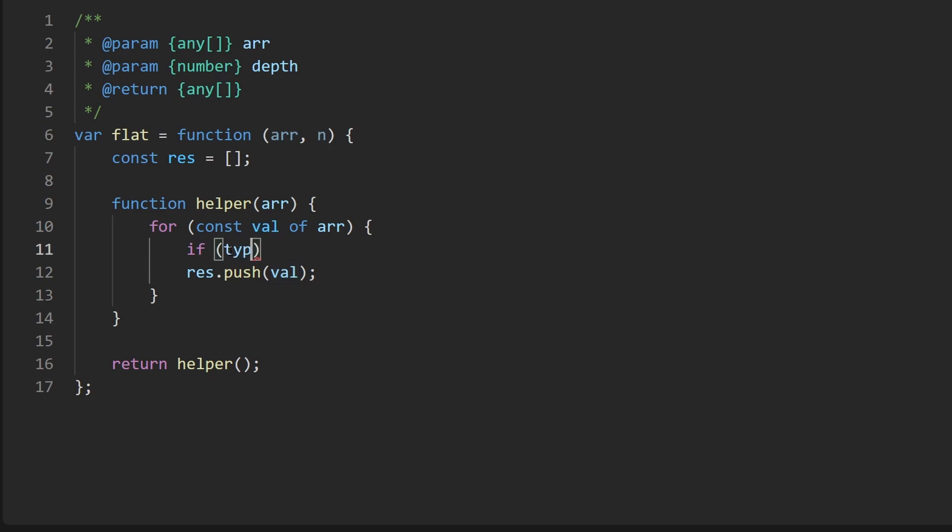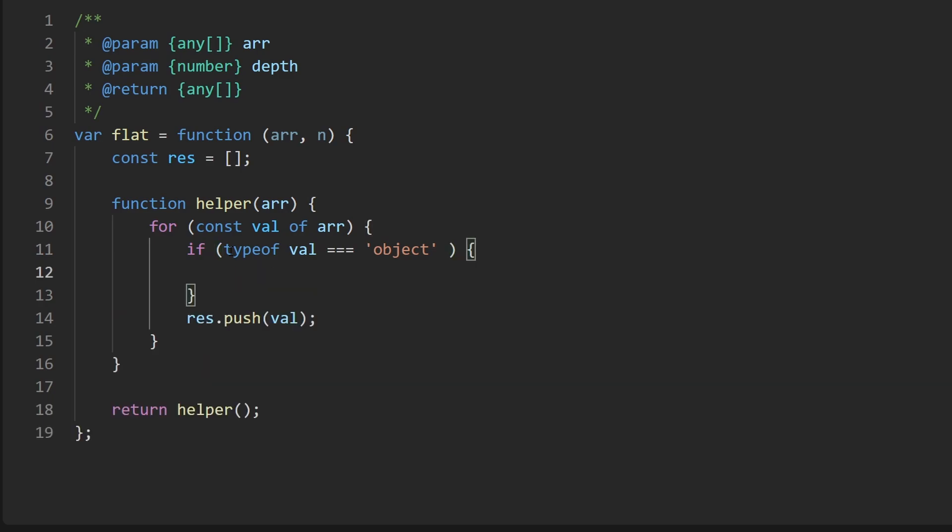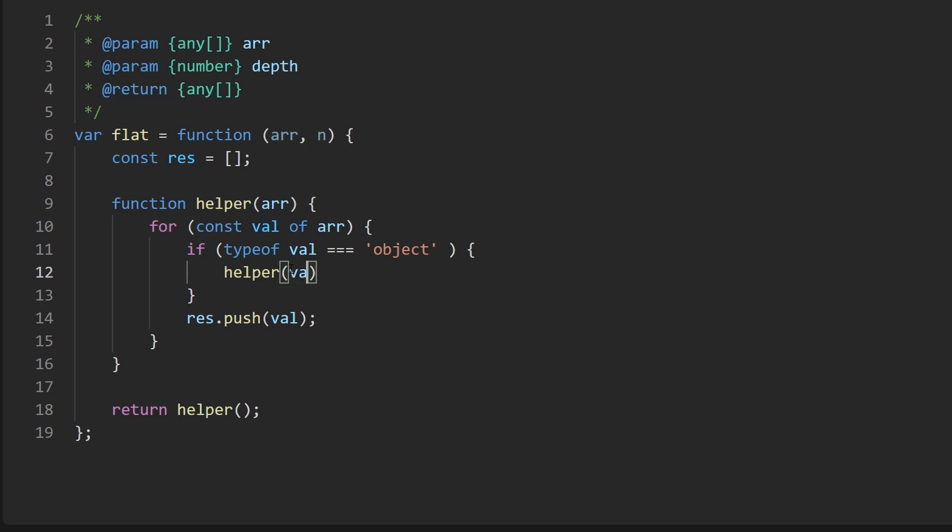Well, we can just get the type of it. We'd say typeof val is equal to object. Thankfully, in this problem, I don't think we're going to be given any objects. We're always dealing with arrays or values. So if it's an object, we probably want to execute the recursive case where for the helper, we don't pass in the array. We pass in this value, which we also know happens to be an array.